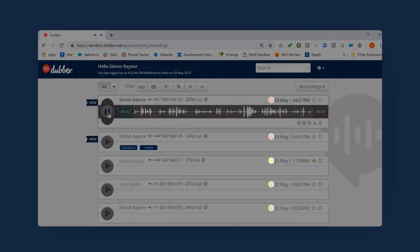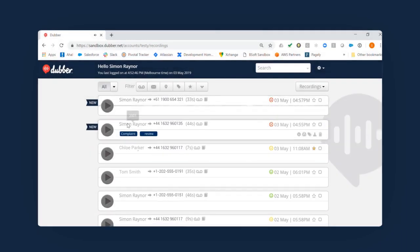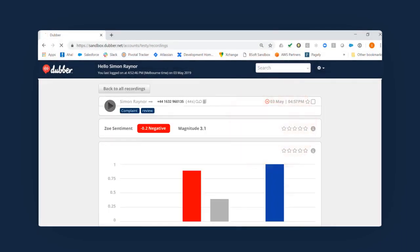If ZOE is enabled, you'll see a sentiment rating above each recording. Clicking on this will open the recording and ZOE dashboard. ZOE is a suite of advanced voice AI tools that analyze each recording and provide incredible insight into your calls and meetings.